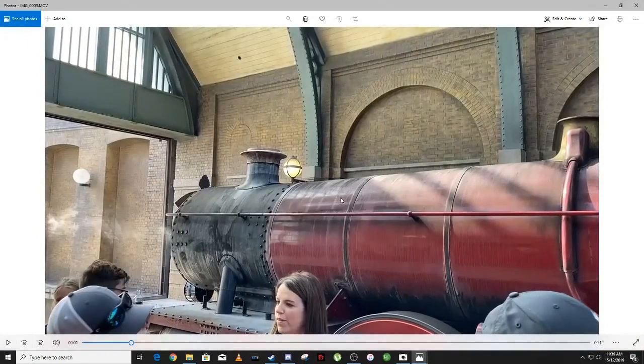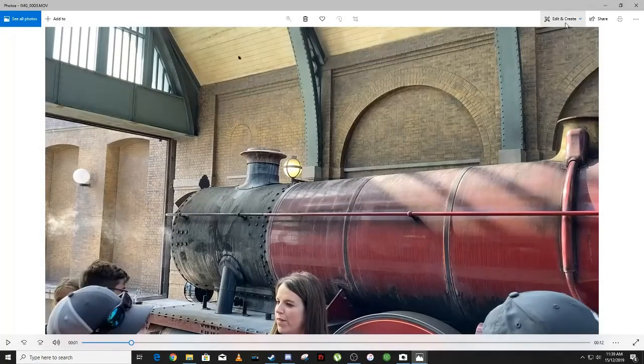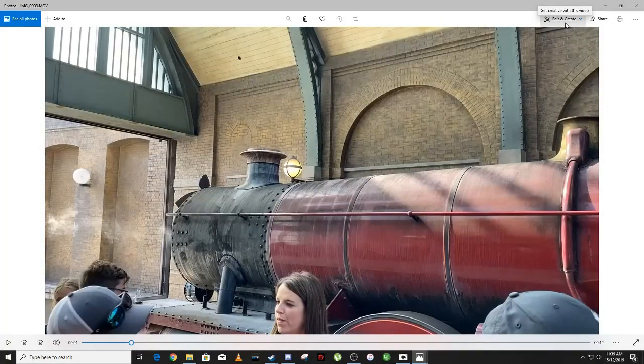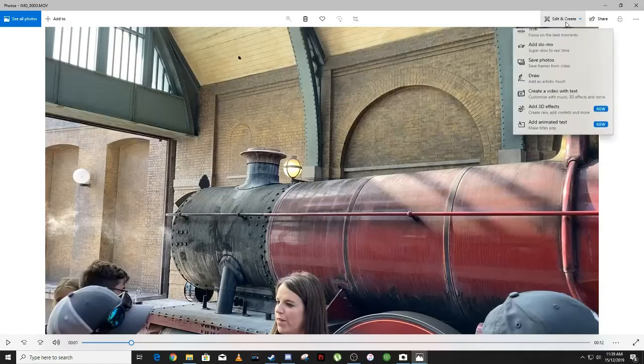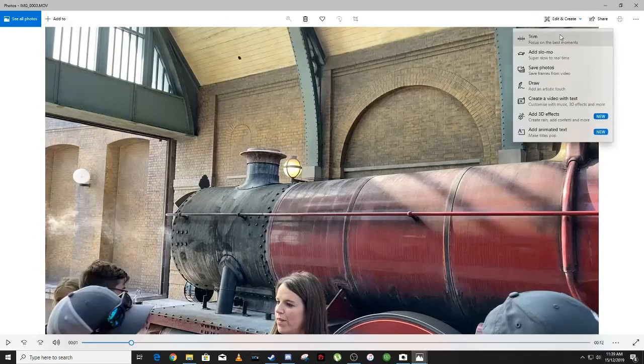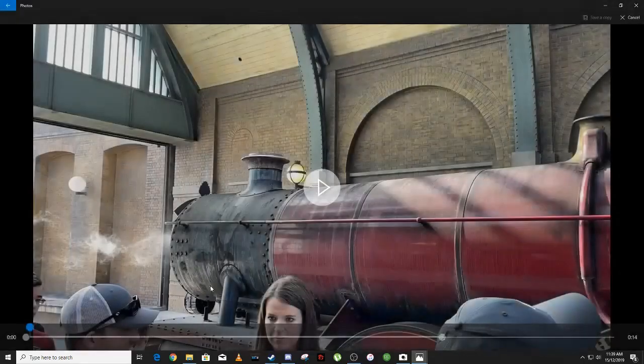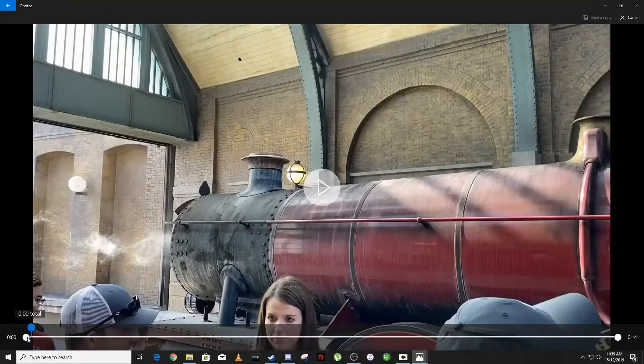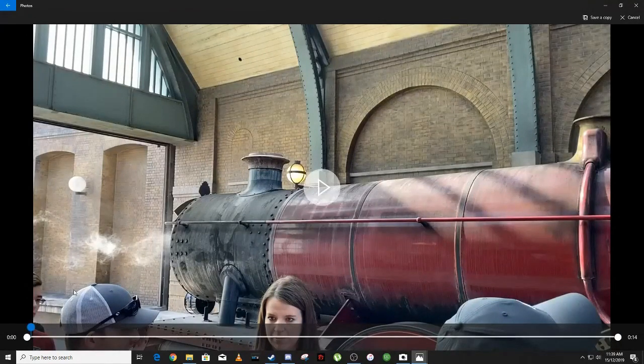Okay, once it is open, you need to click on Edit and Create, which is located on the upper right corner of your screen, and then click on Trim. Now you need to trim the video, it does not have